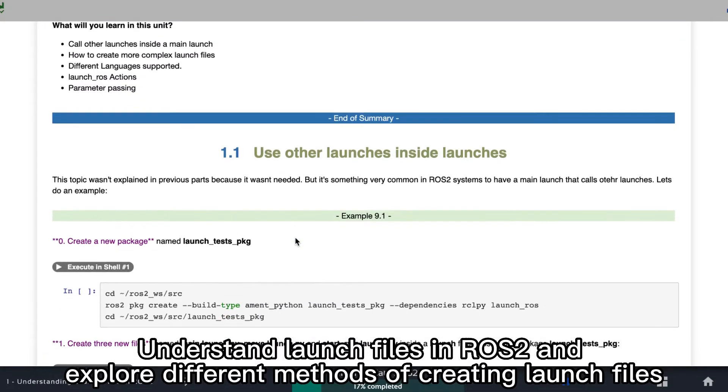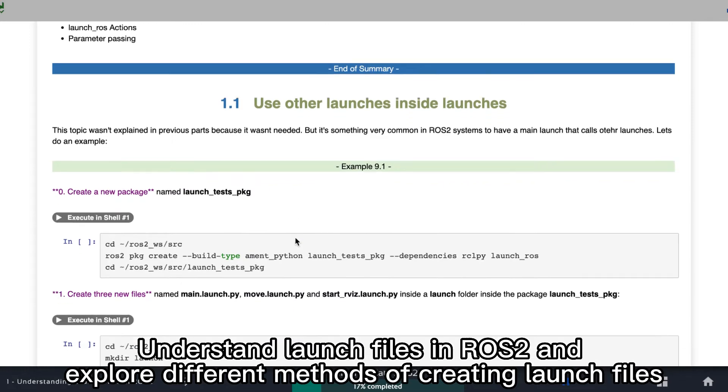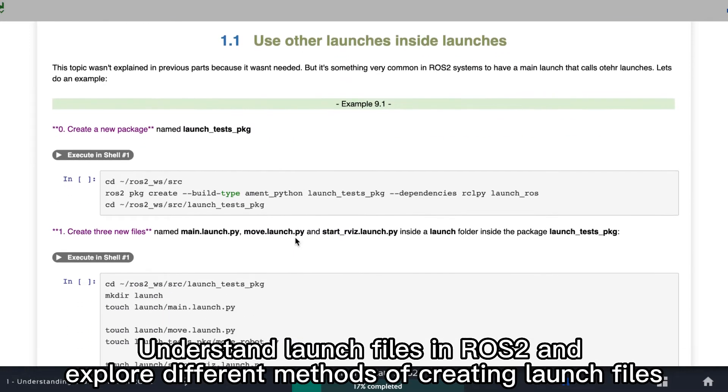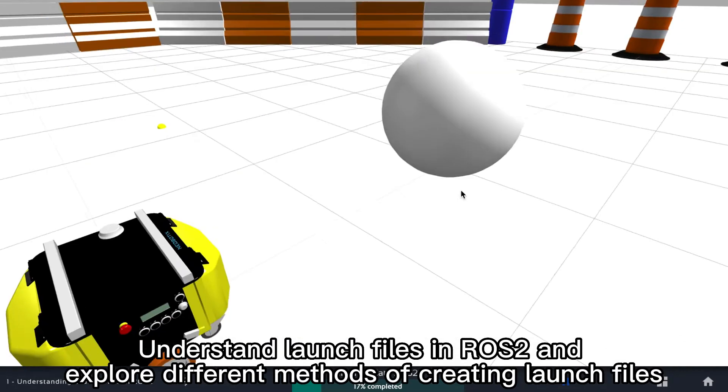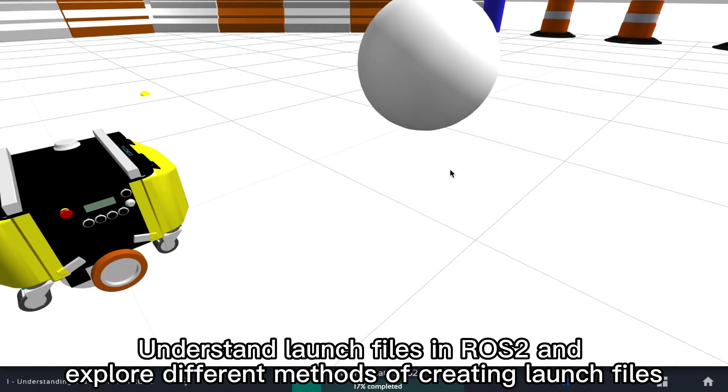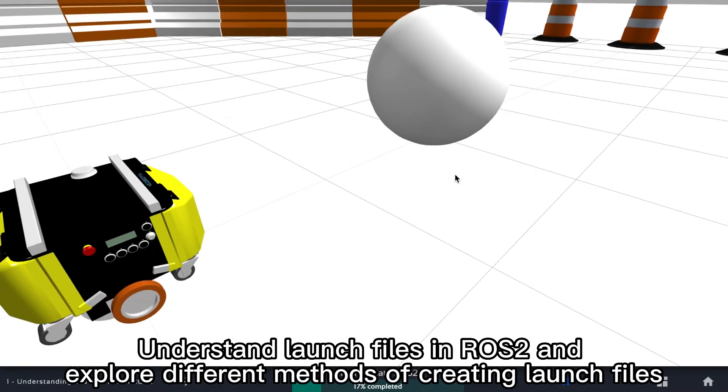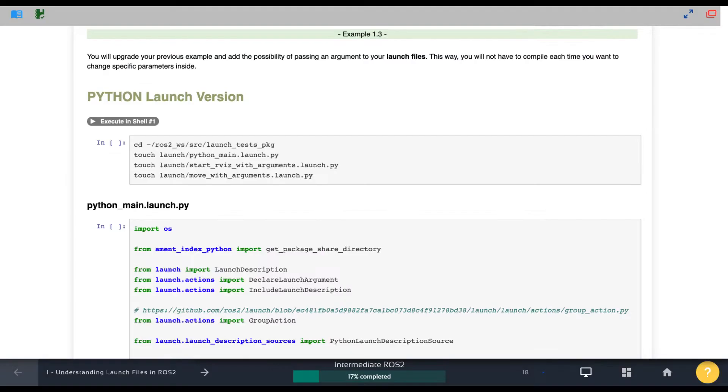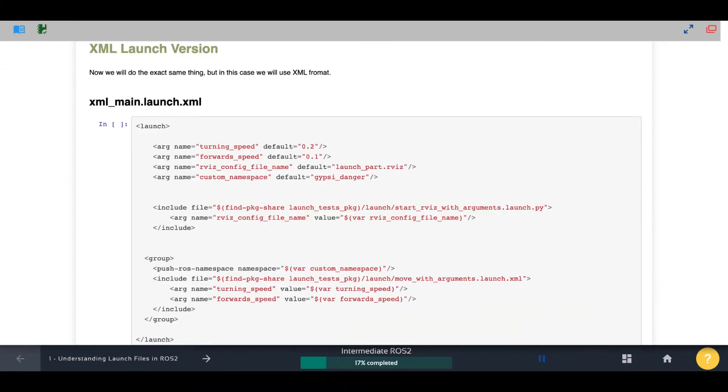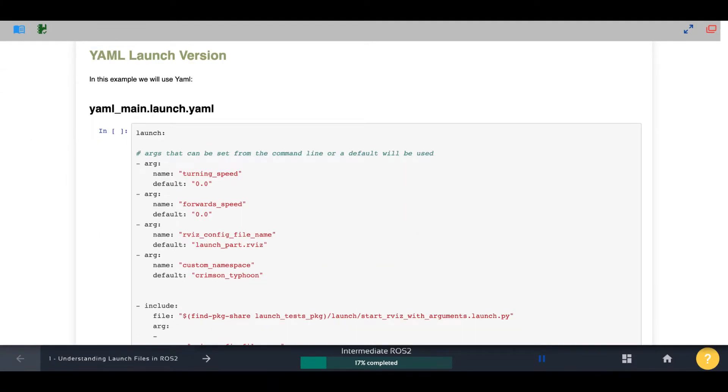In this course you will learn how to create launch files for ROS2 using different formats, like for instance Python, XML, or YAML.